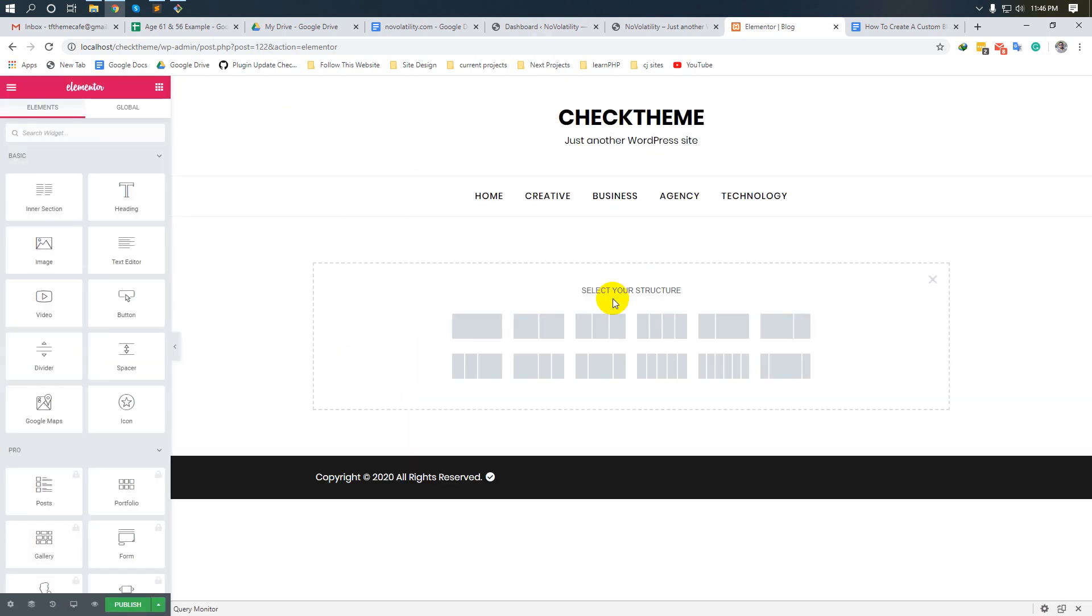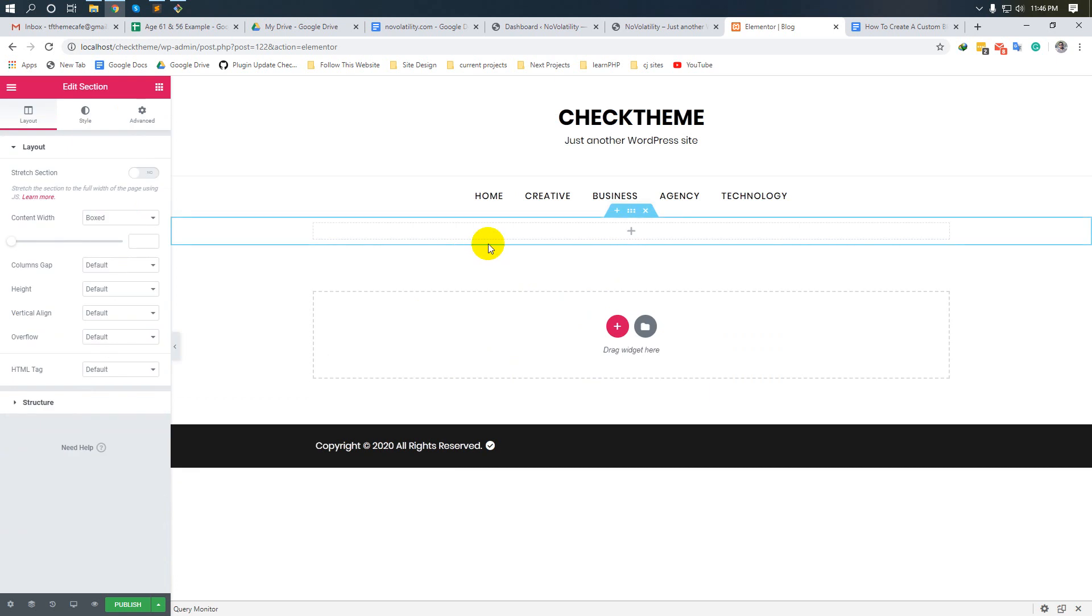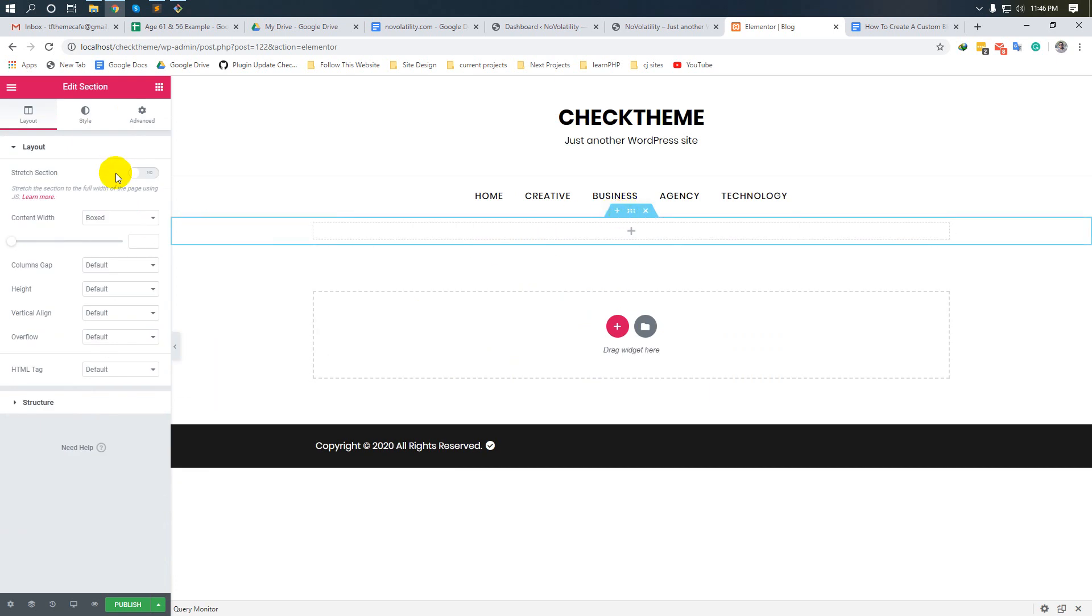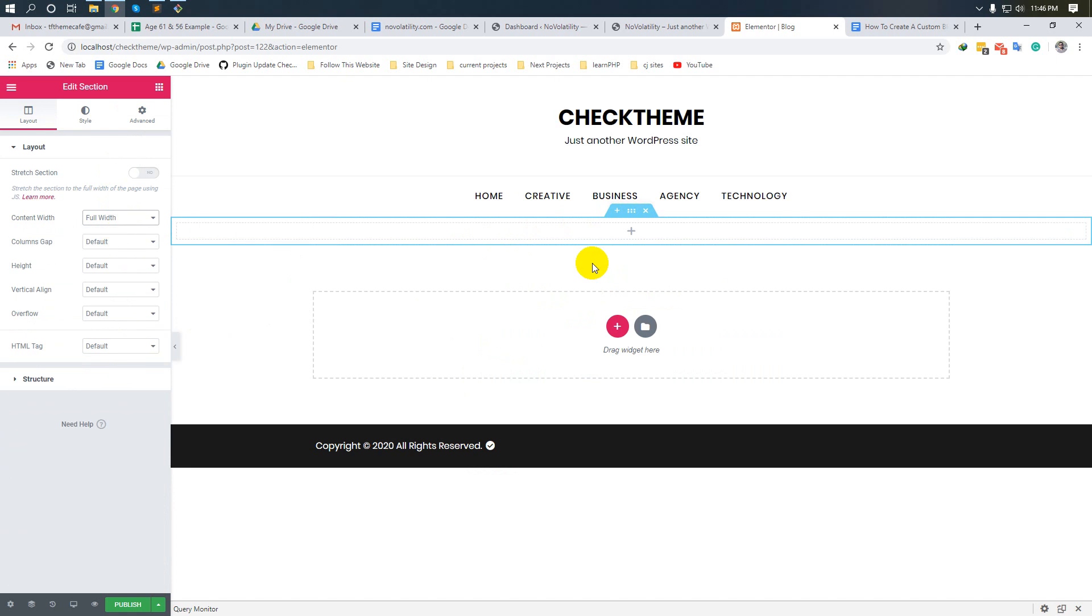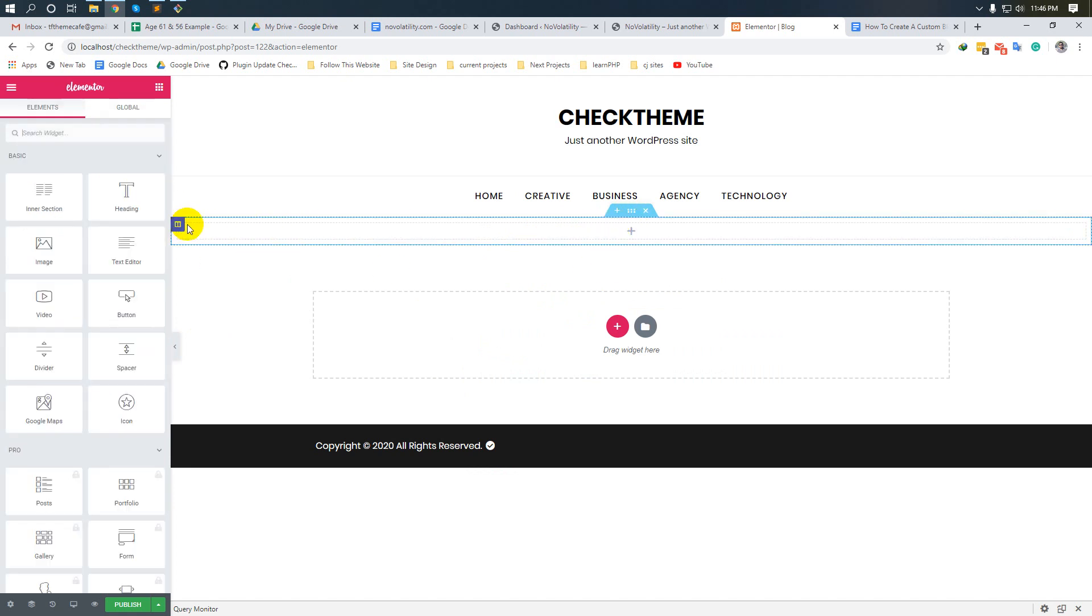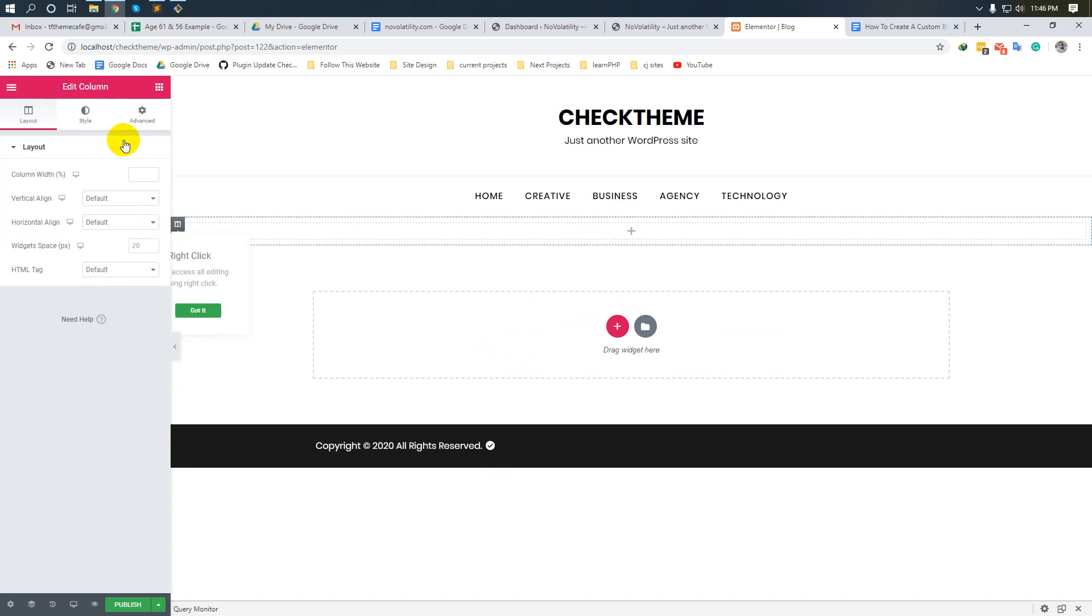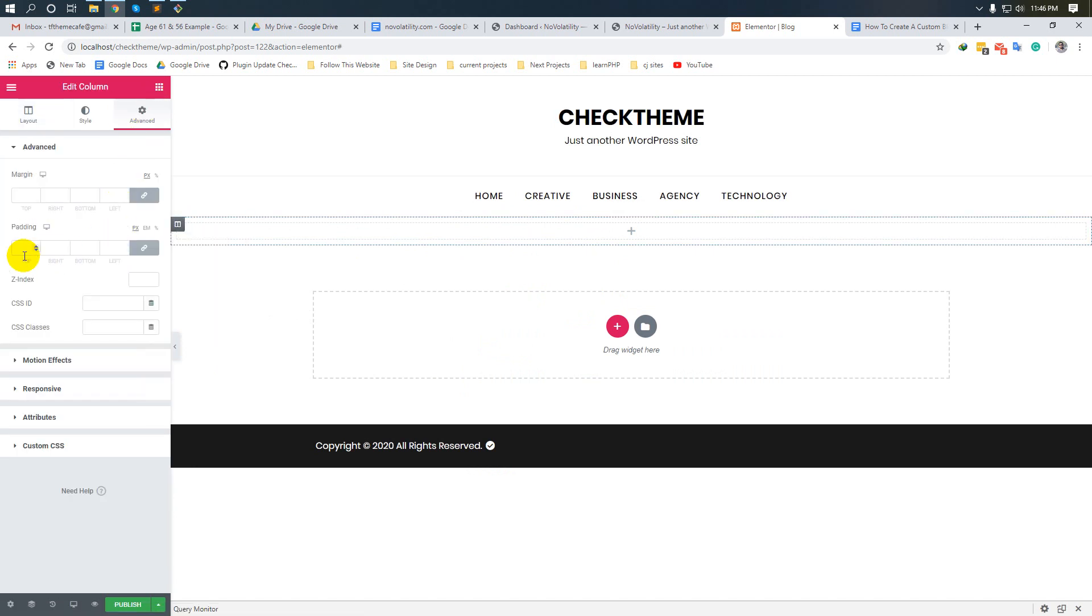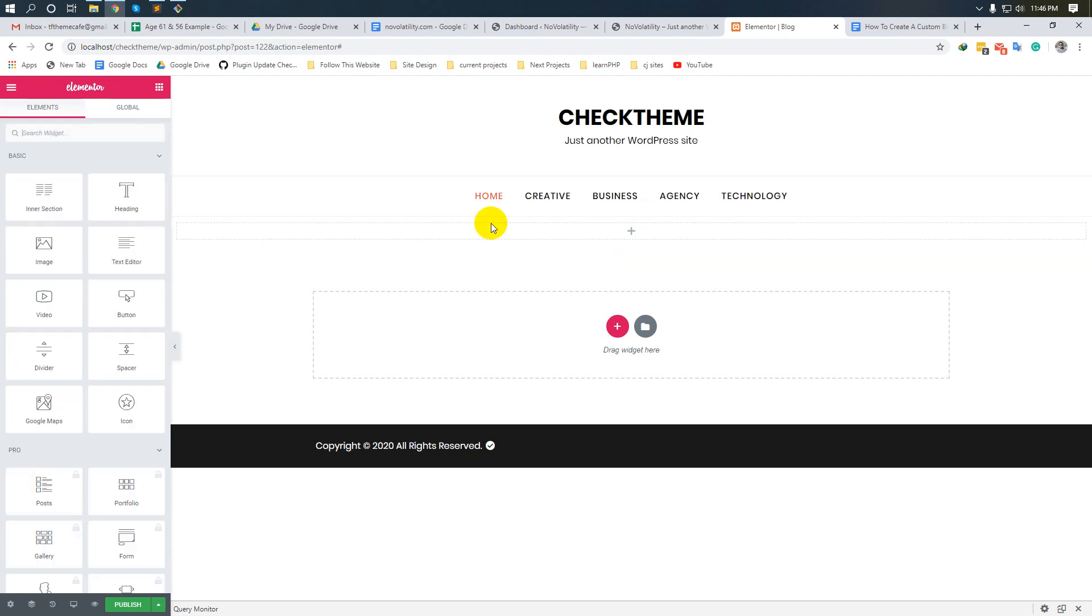Take a column and make it full width for the slider. We will make the slider first. Now click here to edit the column, go to advanced settings, and make padding zero. Okay, done.